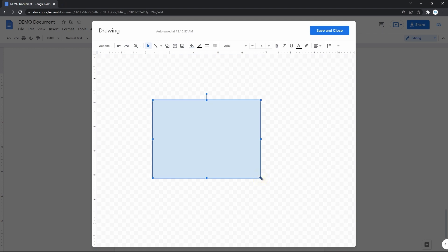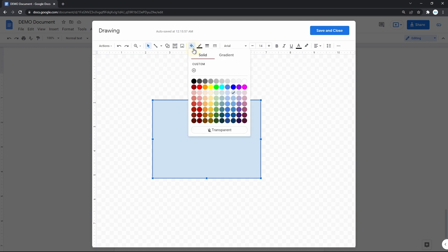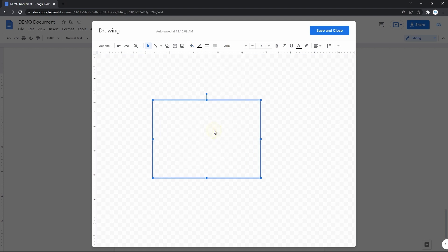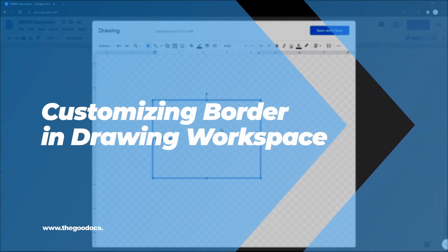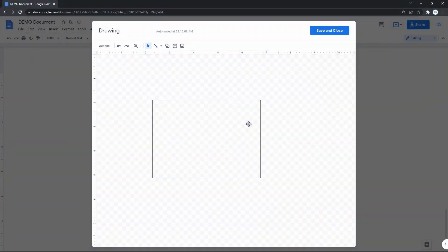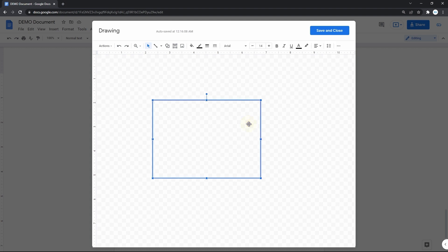First of all, we'll do a transparent background. For that, we go here to fill color and select the bottom item, transparent. Now it looks more like a border. So what's different about this method is that you enter the data right here in the drawing workspace instead of when you do it on the page. Double-click anywhere on the shape and type what you need. Then you can insert an image and etc.